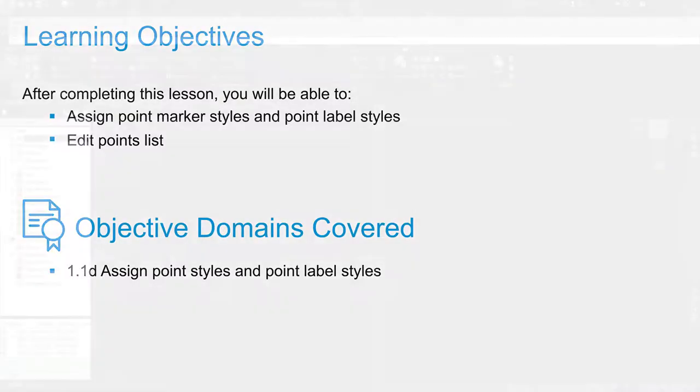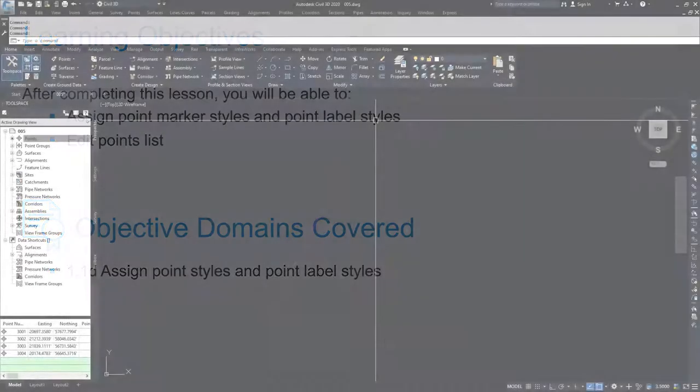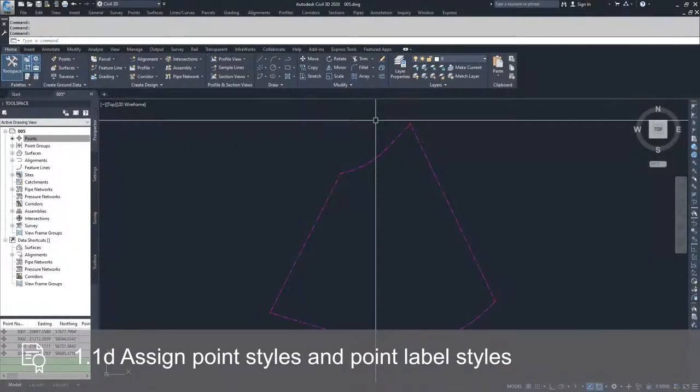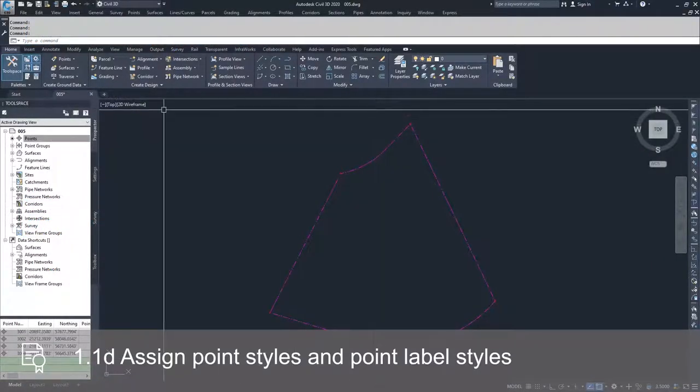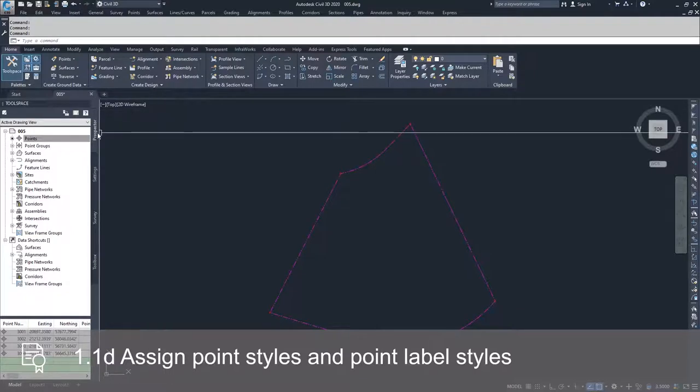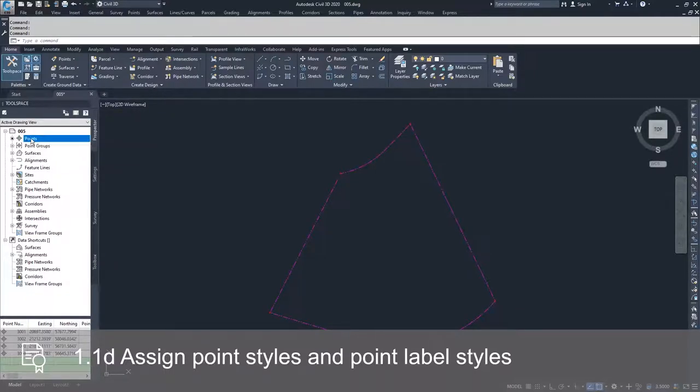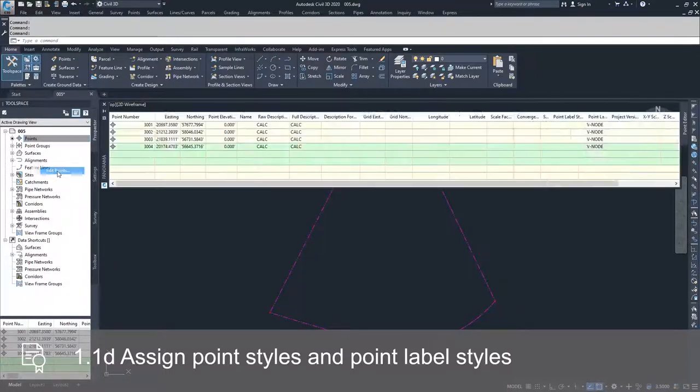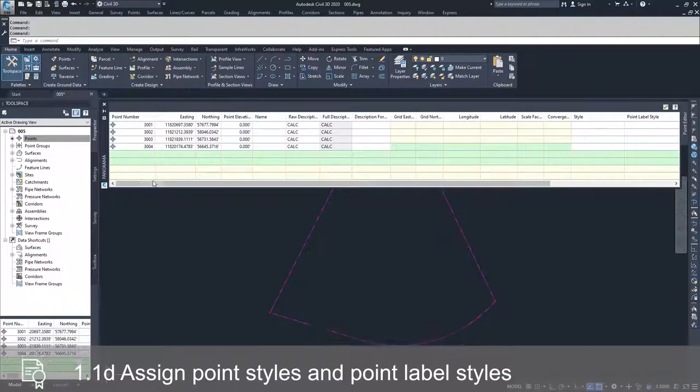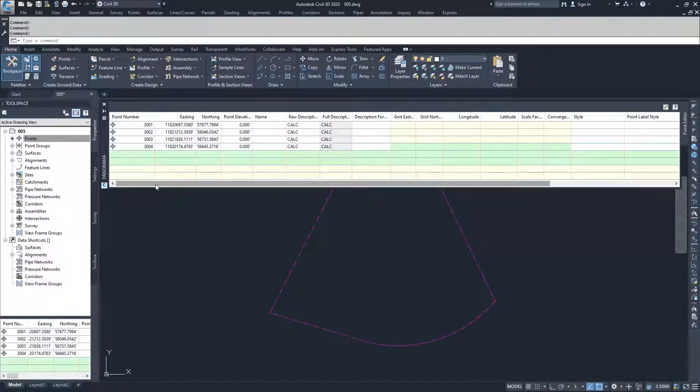In order to show this list of points we're going to go over to the prospector tab of the tools window and right click on points. We're going to select edit points and the panorama window of all the points in this drawing is going to display itself.